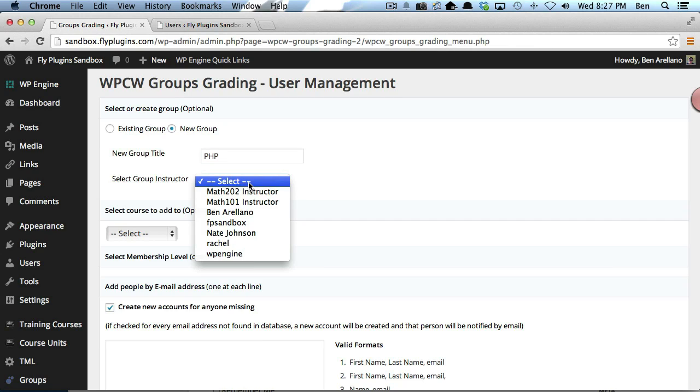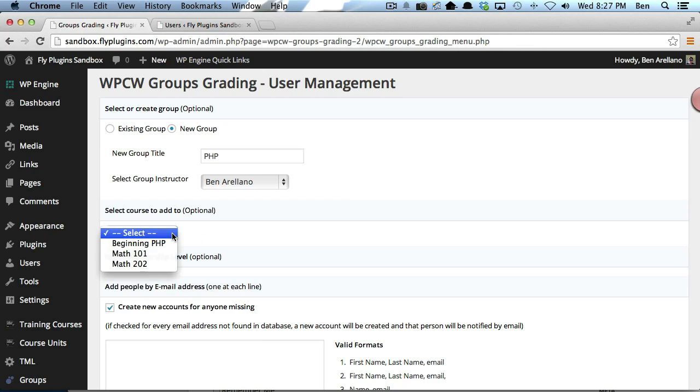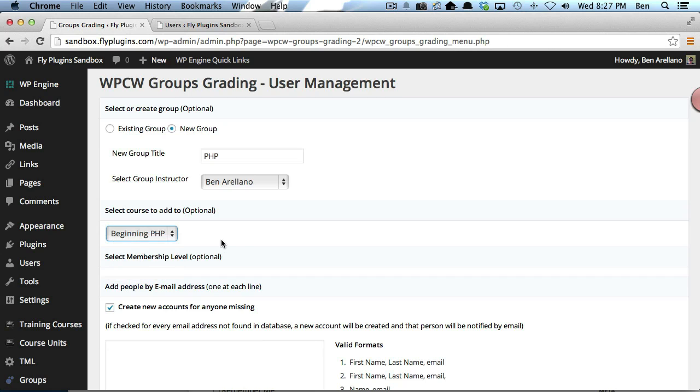Next, we're going to assign a group instructor. I'm just going to pick myself from the list. Then we want to pick a course that we're going to assign to this group. So I'm going to use our course called Beginning PHP.